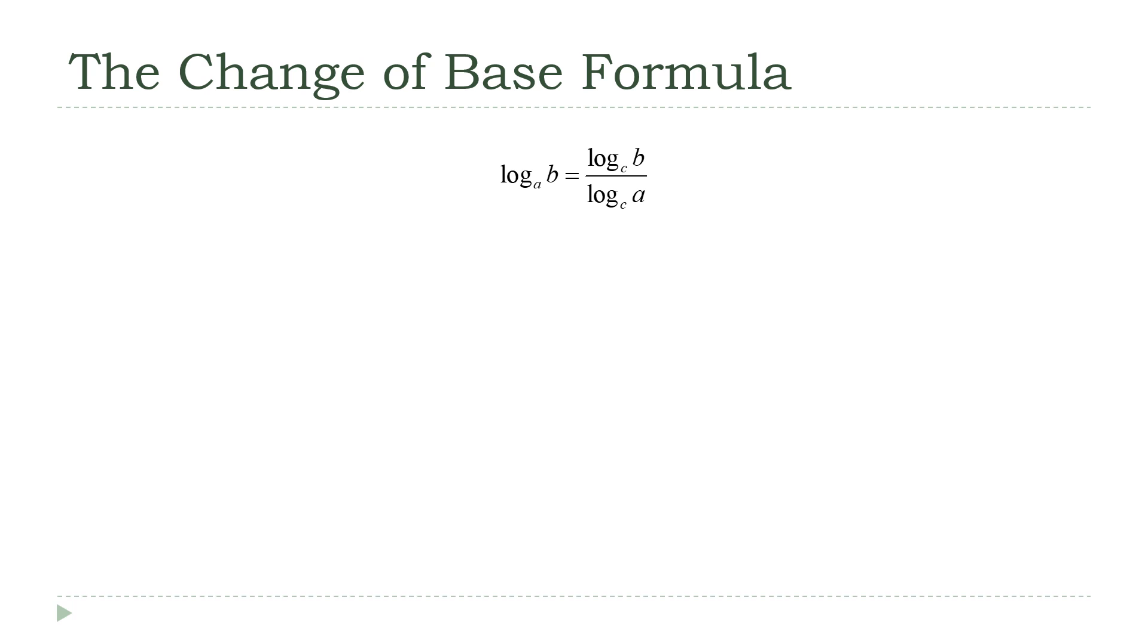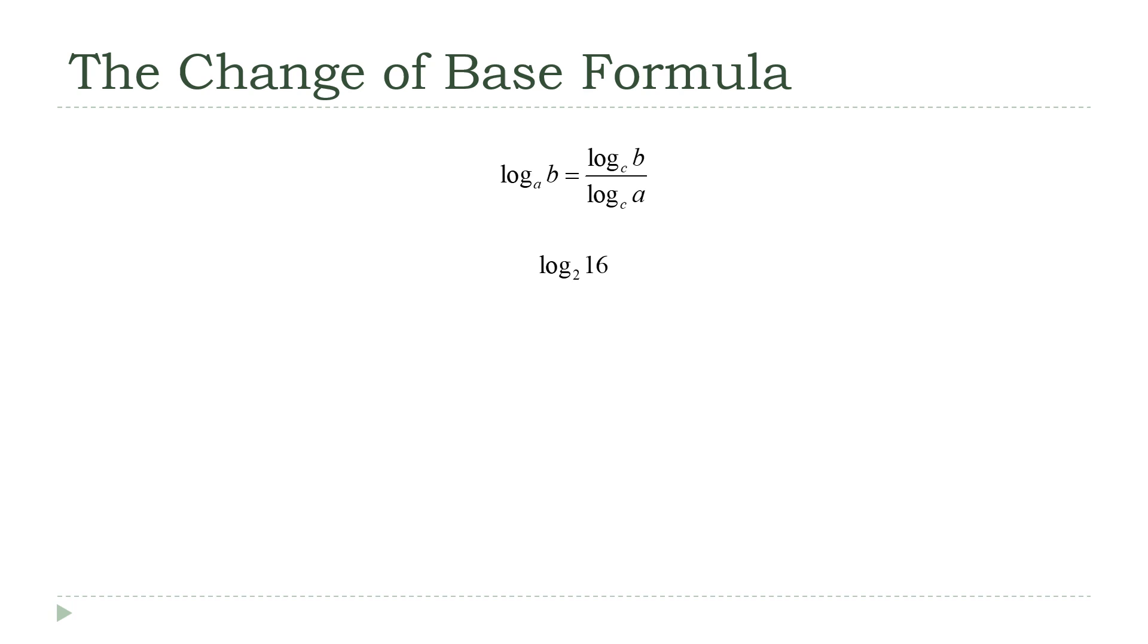So, I've got the formula here for reference. And what I want to do is calculate the log base 2 of 16. We already know what that is. 16 is 2 to the 4th. So, the log base 2 of 16 is going to be 4. I picked something I already know for a reason. Whenever I have a new formula, I like to try it out with things where I know what the answer should be, because that way it gives me confirmation. If I get the answer I expected, I know I'm using the formula correctly.